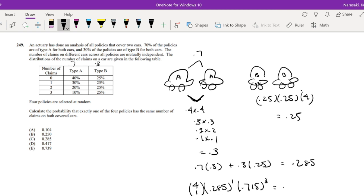This is equal to 0.41669. So that's approximately equal to 0.417, which is our answer D.